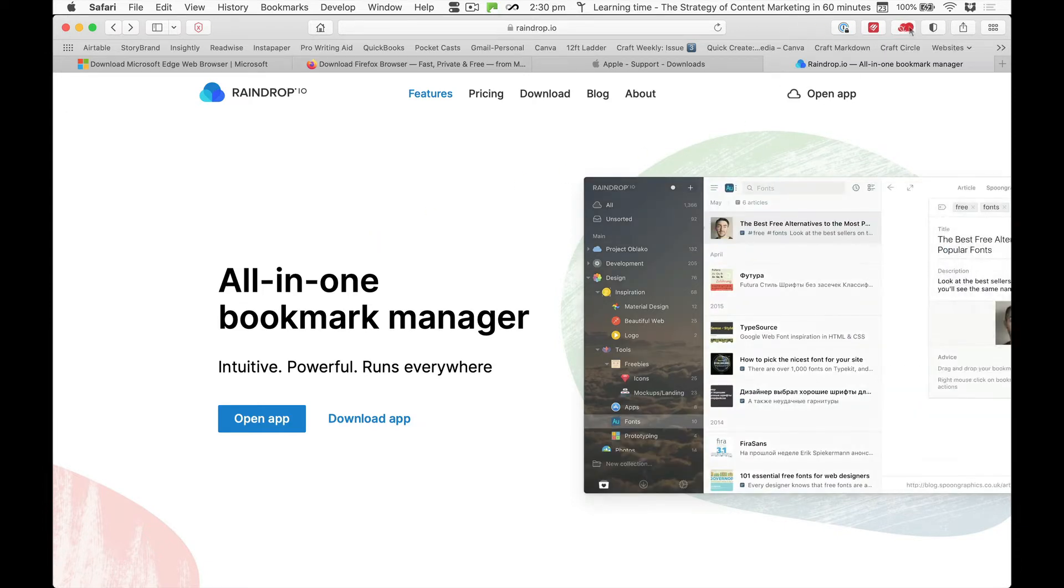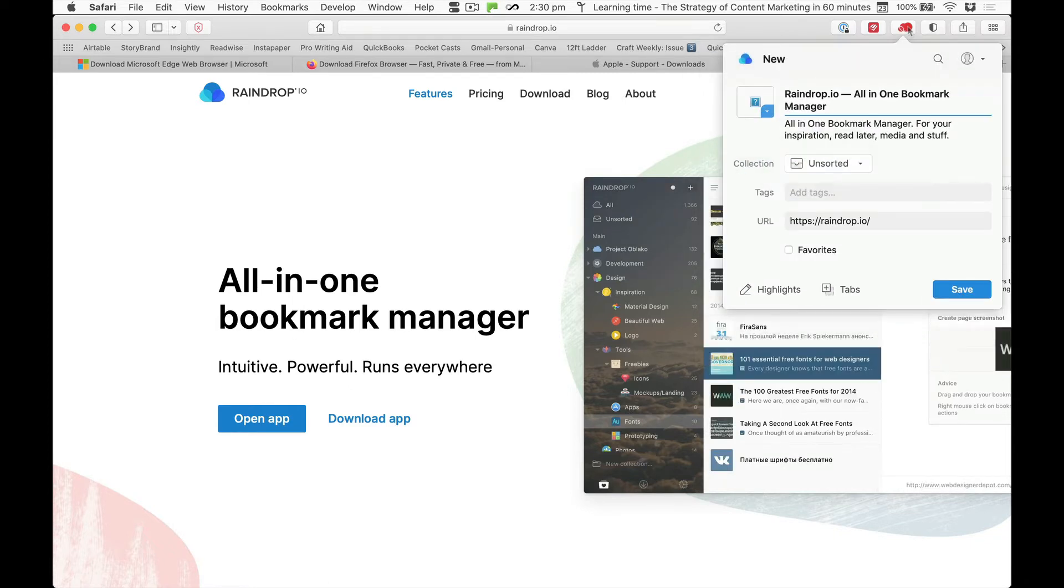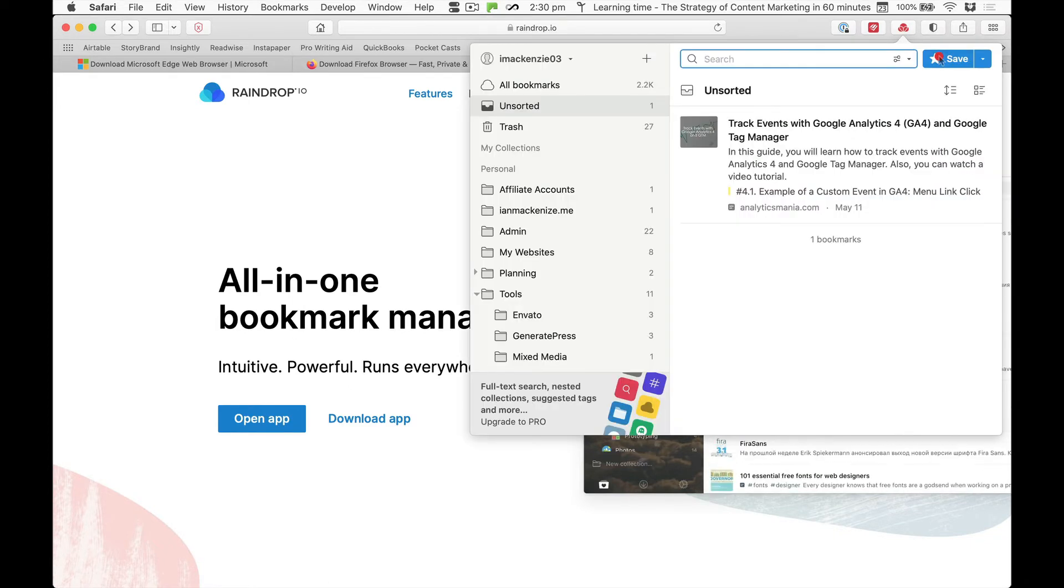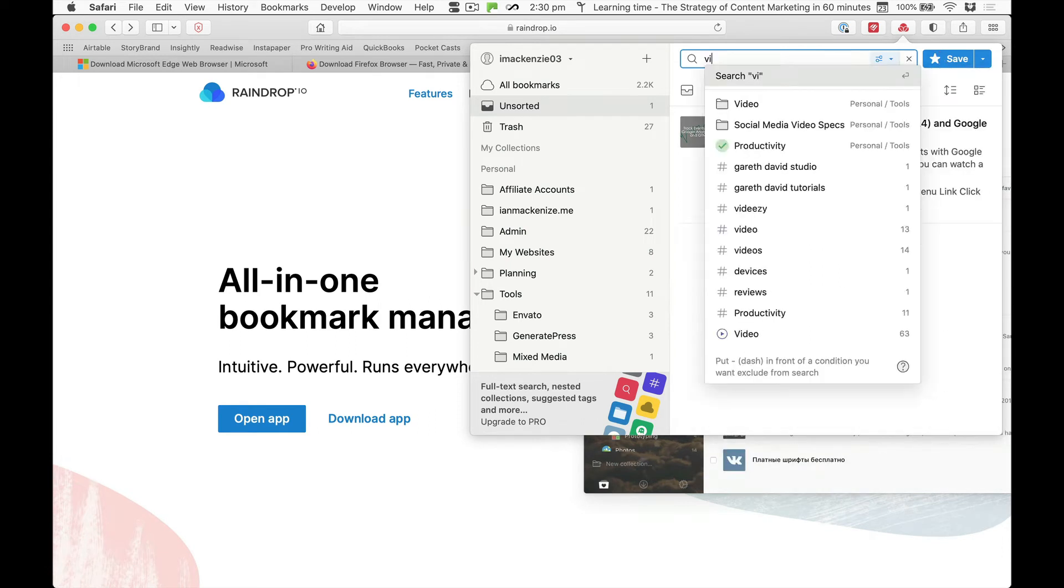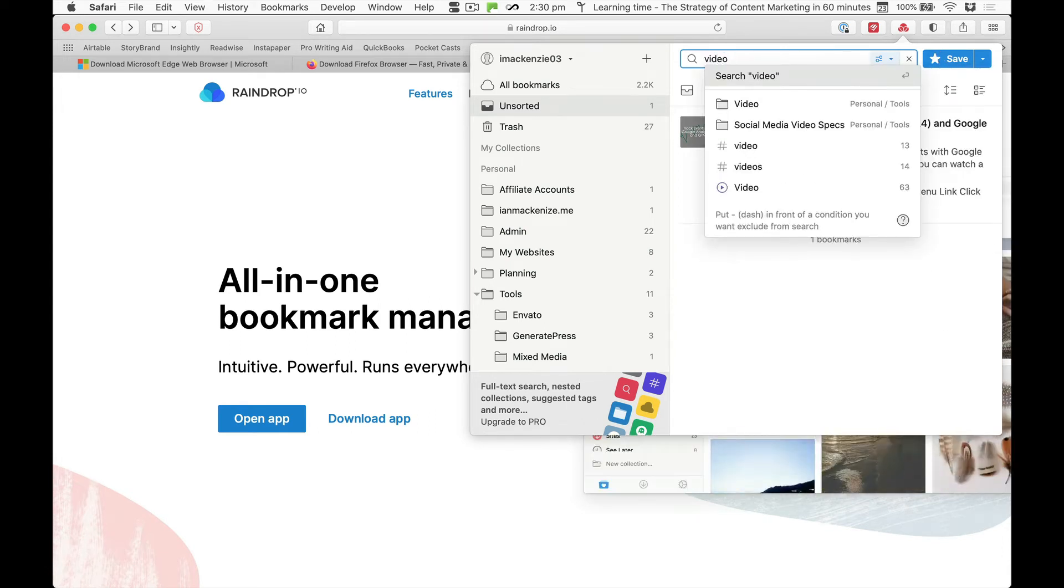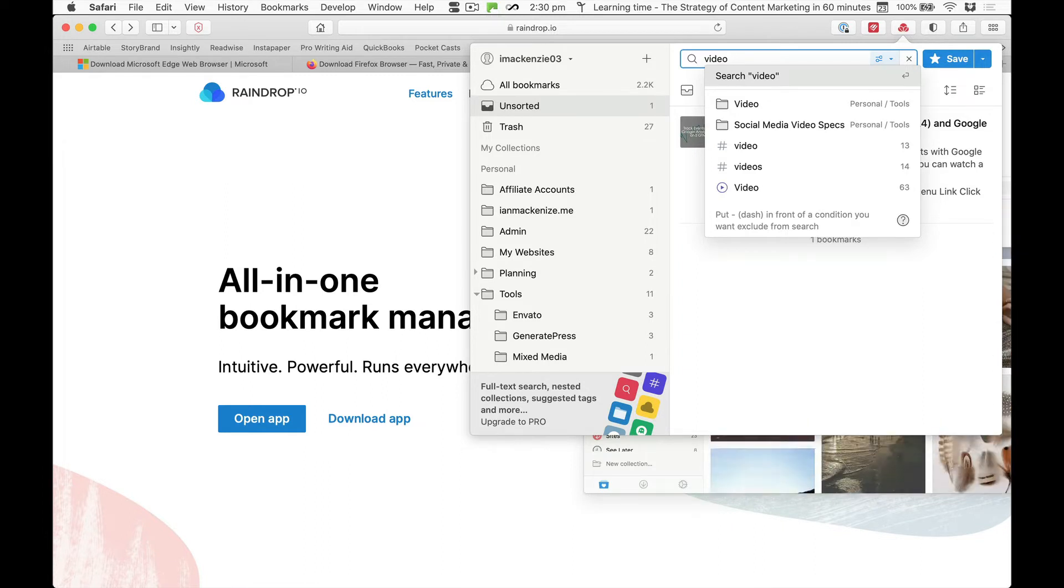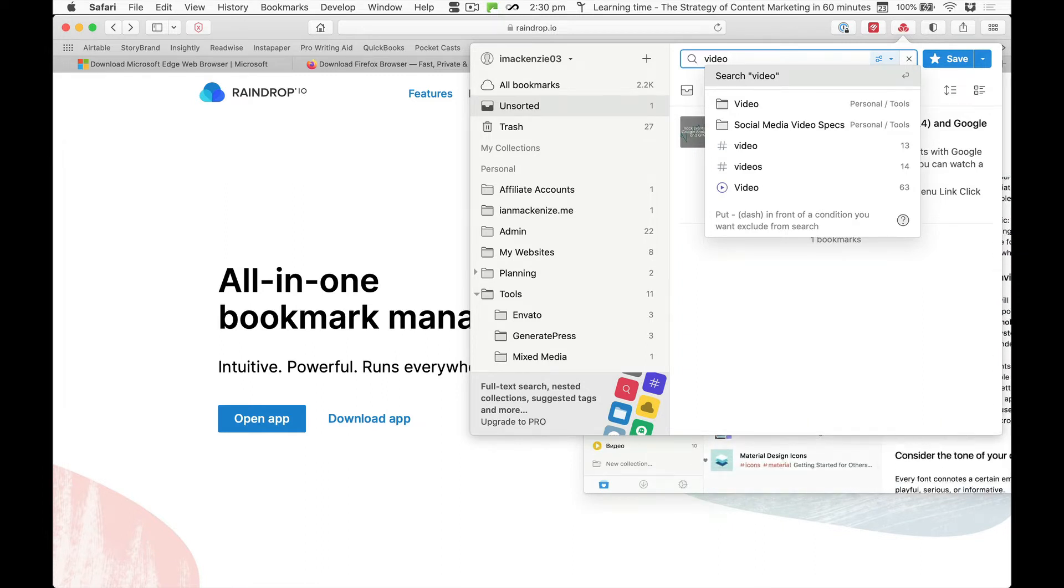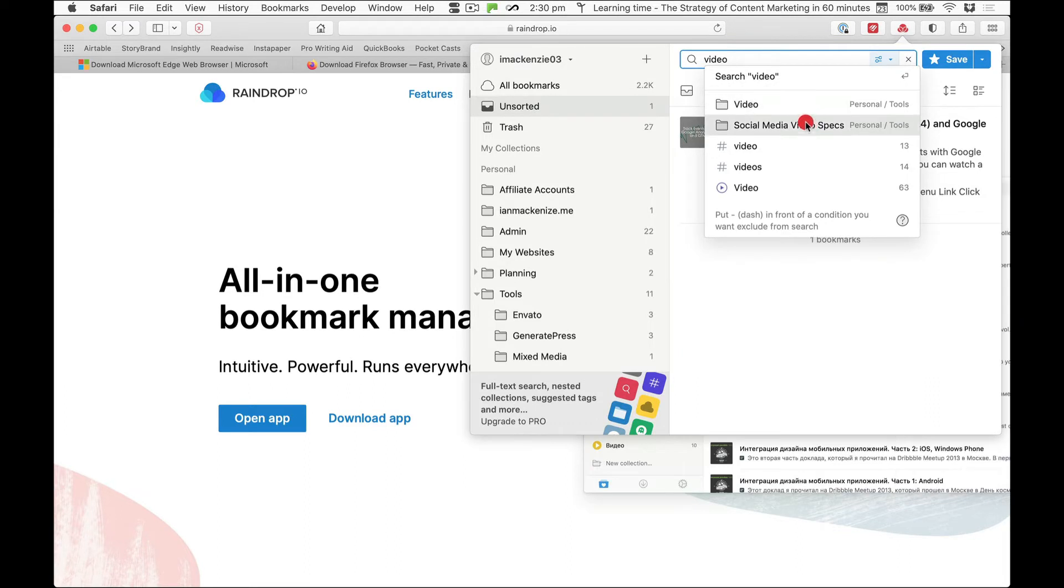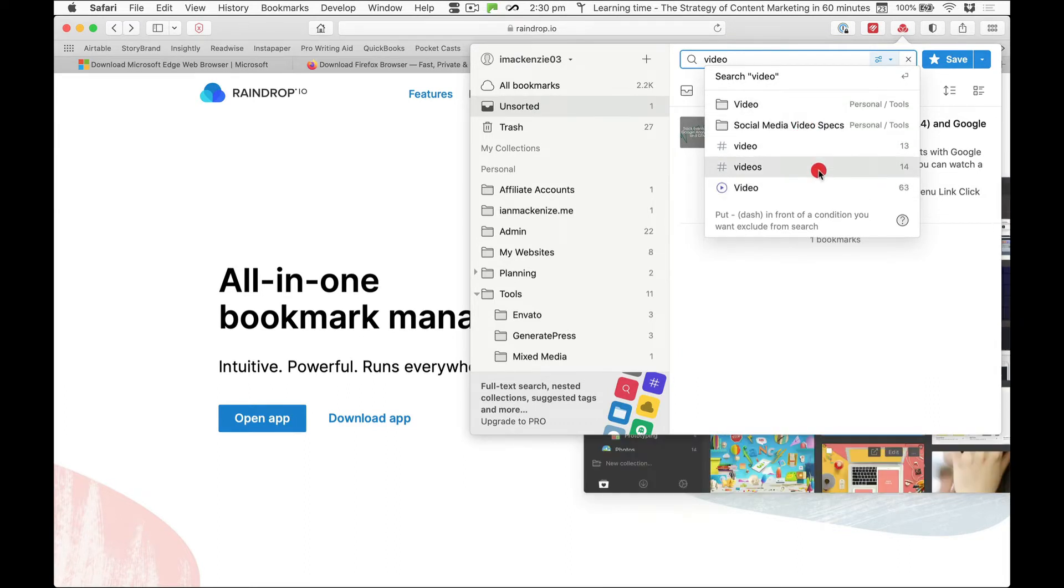Now because I've got the raindrop.io extension on Safari, I can actually search for whatever I'm after even if I forget the name of the thing I'm after. I know it's something to do with video, I can type in the term video for search and it comes up with all the different places I can find video.